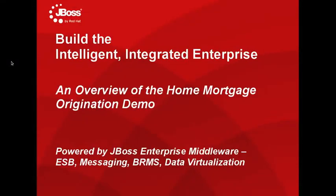This video will provide an overview of some of the new capabilities and features in the 5.2 versions of JBoss Enterprise SOA Platform and JBoss Enterprise Business Rules Management System, or BRMS for short.